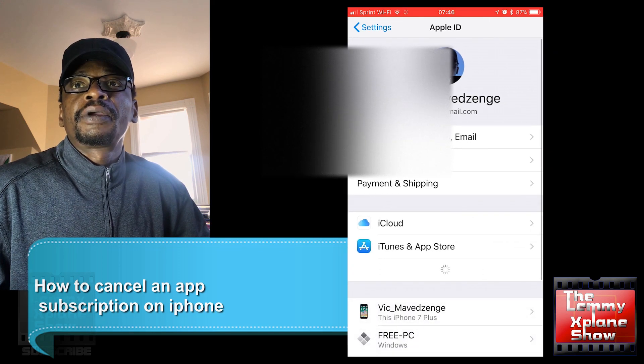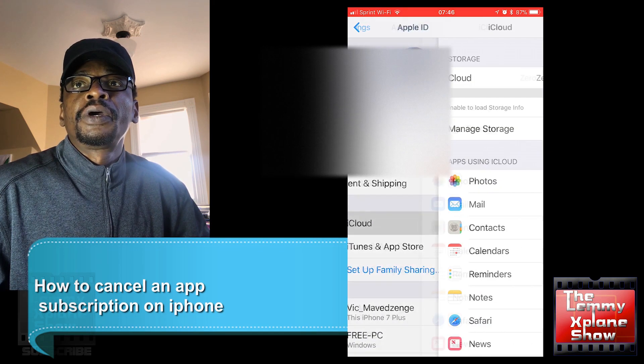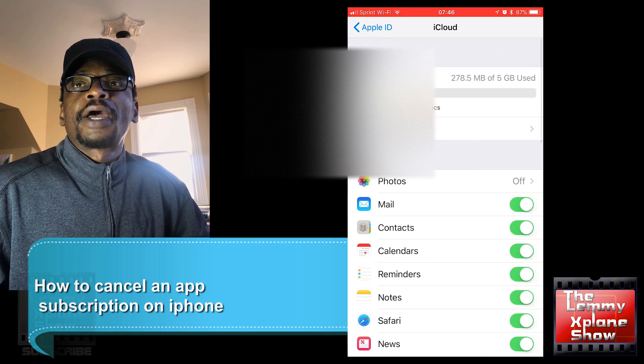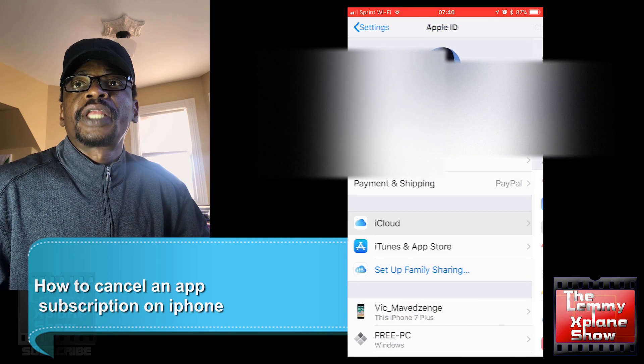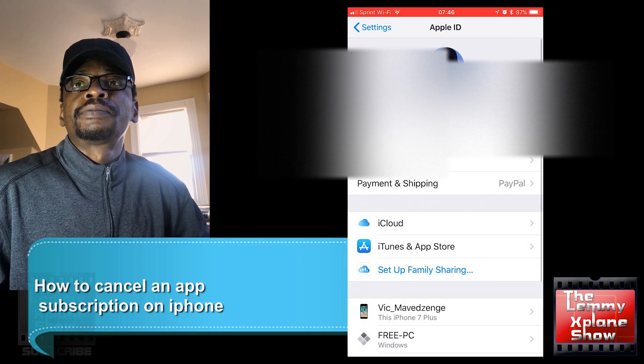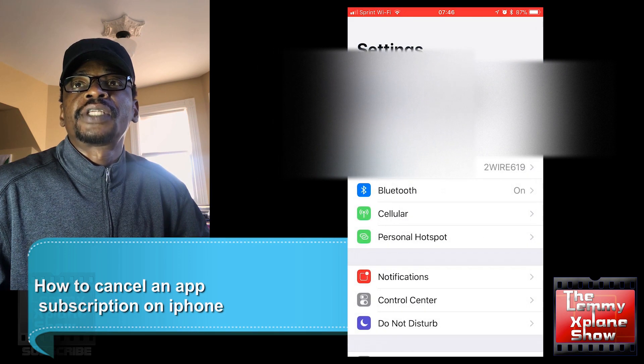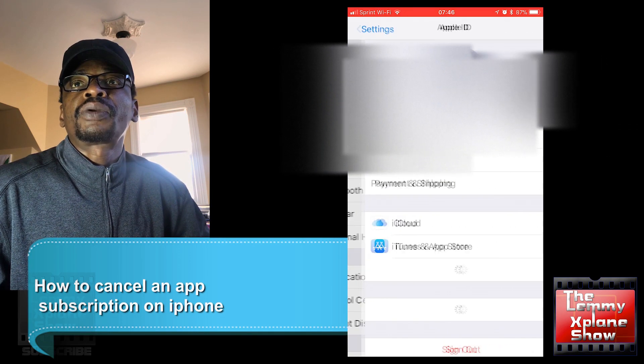Actually, go into your username, and from your username select iTunes and App Store.